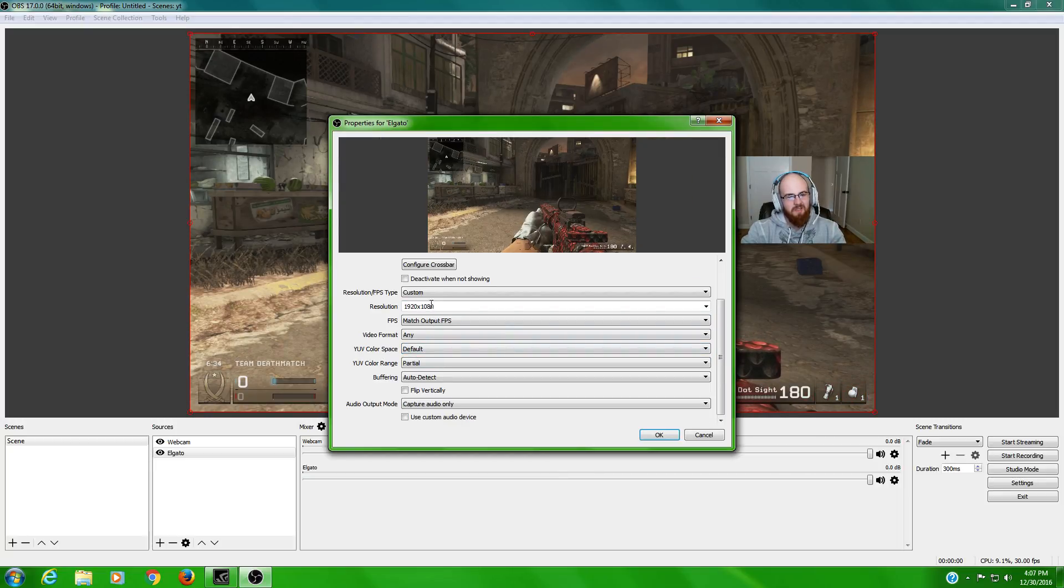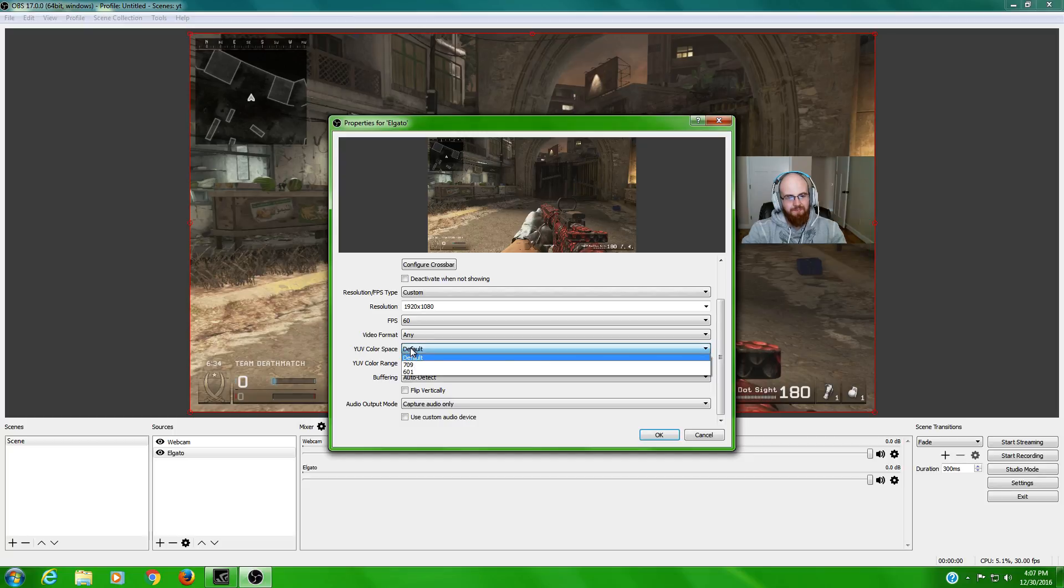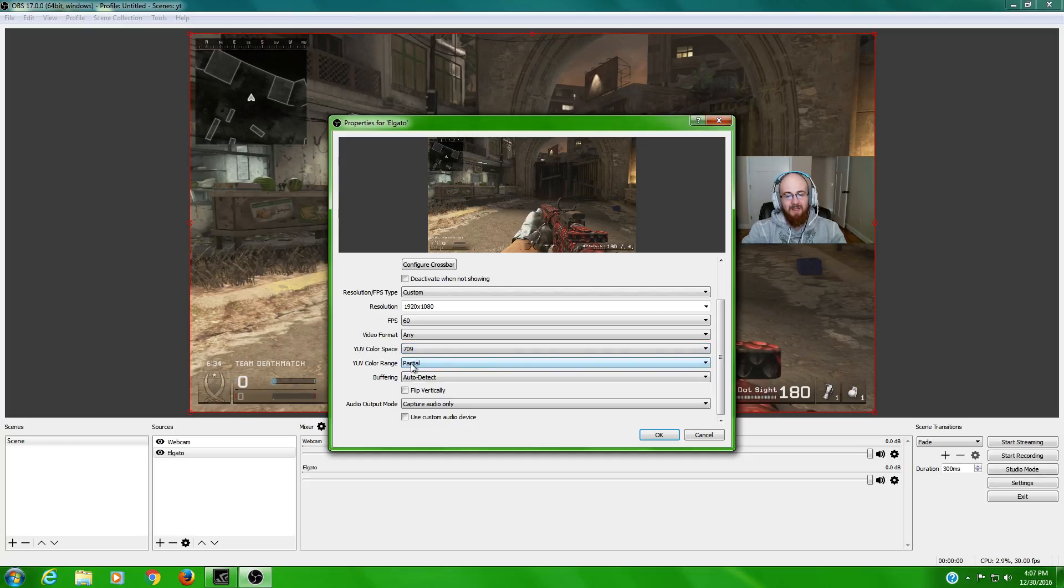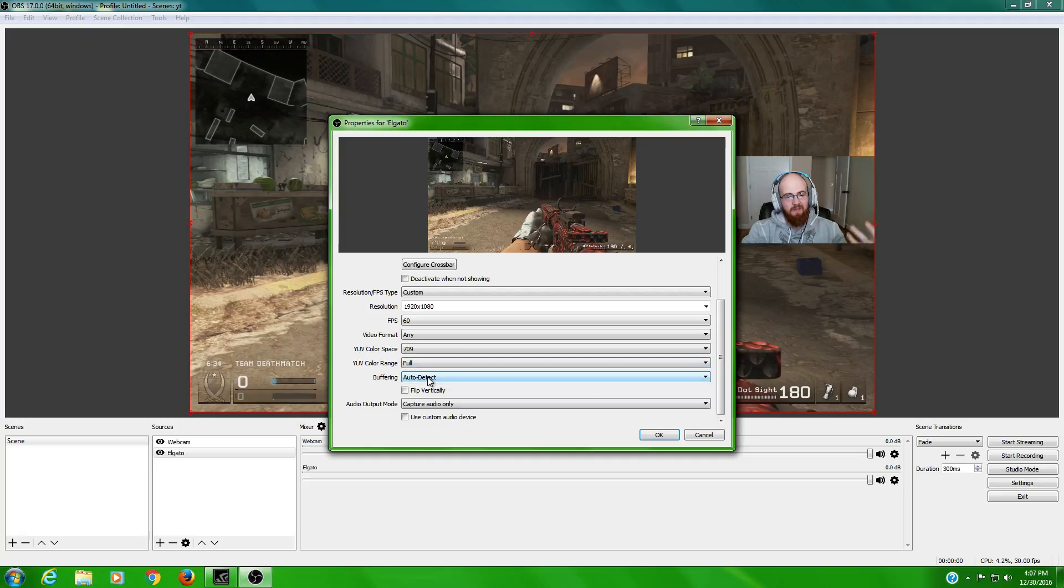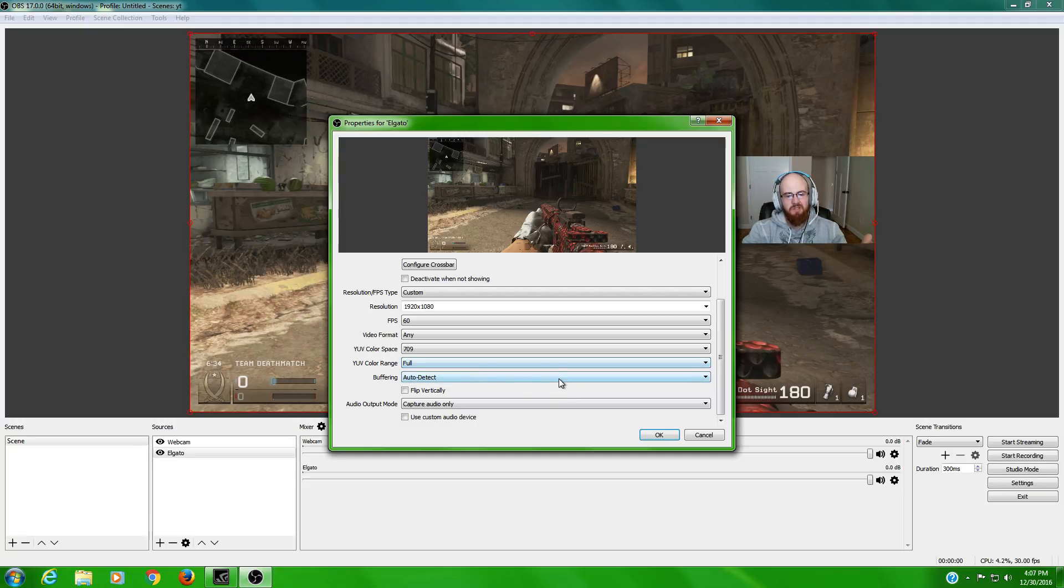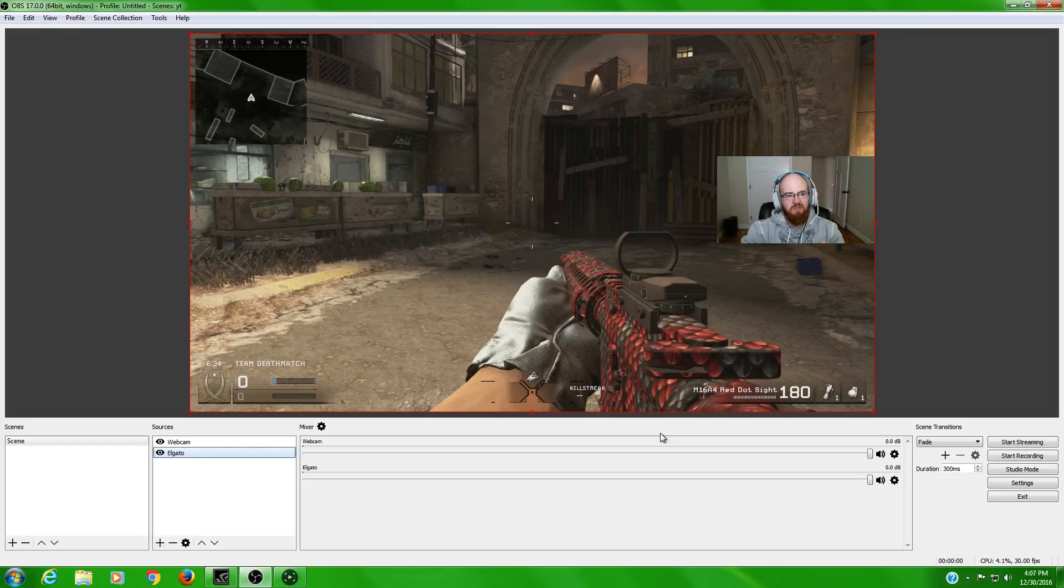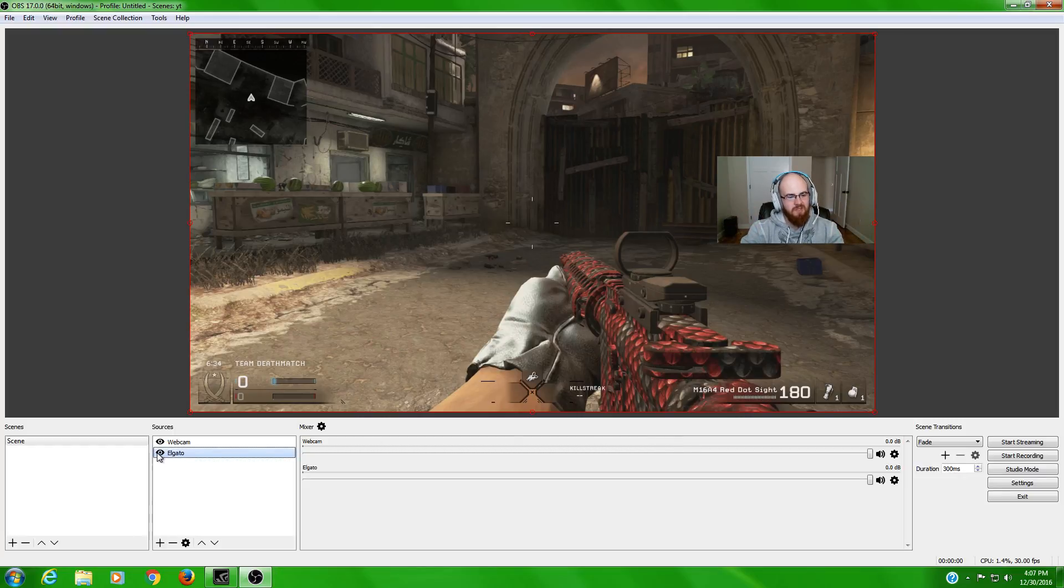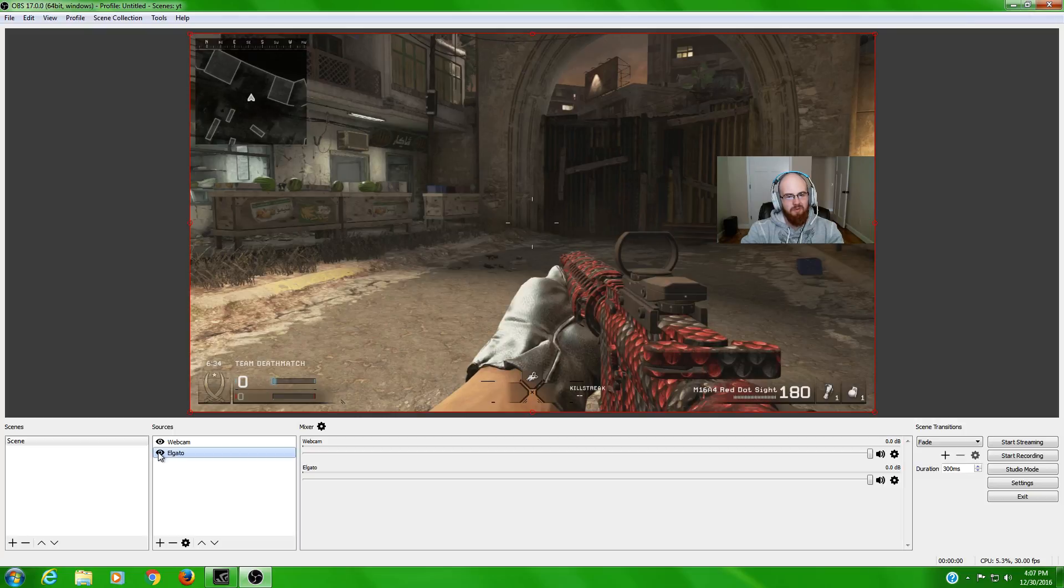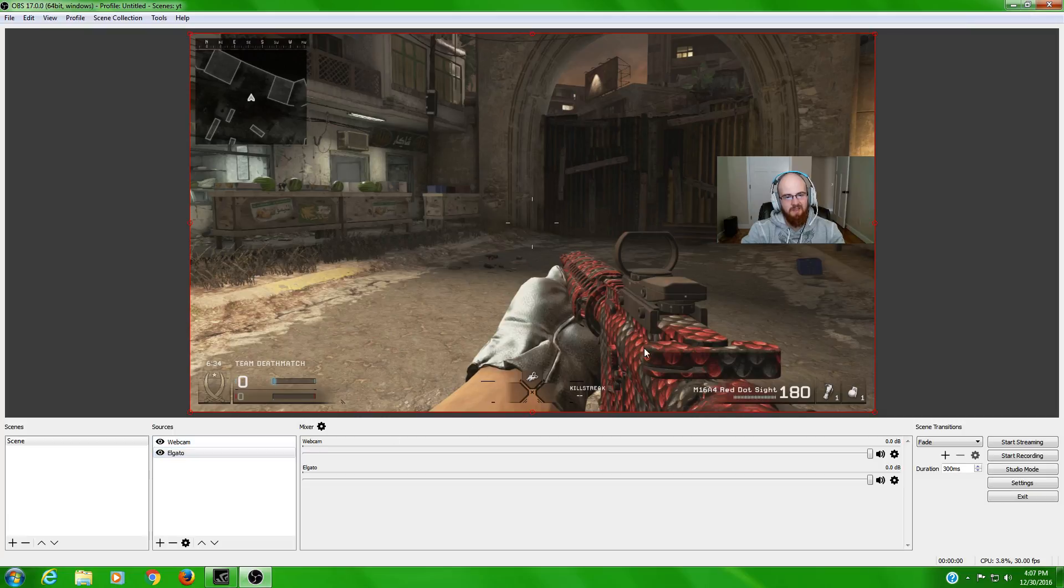You're going to want to go to custom. If you know anything about Elgato, 1920x1080 and it does record at 60 frames. Also your color, I do a 709 color. It seems to work the best for me, and you always want to have a full range of color. Always. You never want partial color or anything like that. And then you'll hit OK and it'll take a minute to just kind of take in all the corrections. So just give it, you'll kind of see the screen blip a little bit.